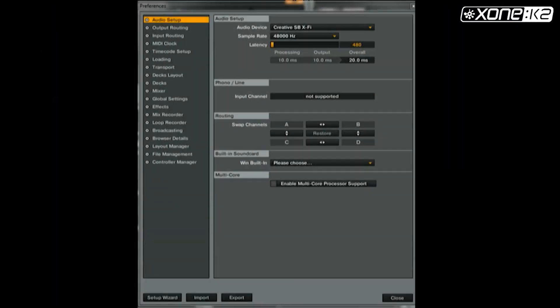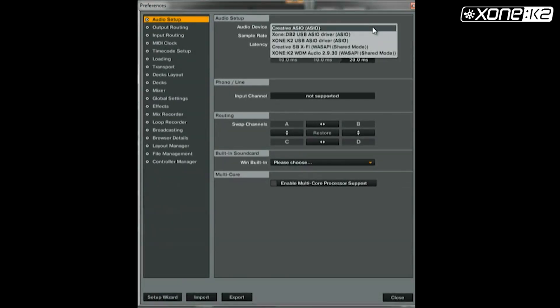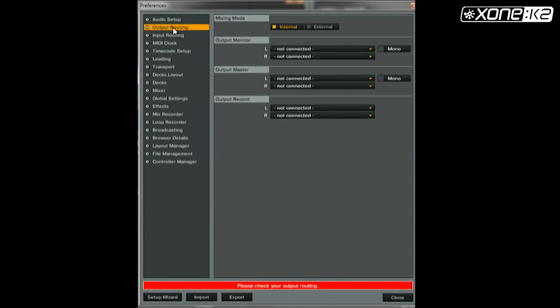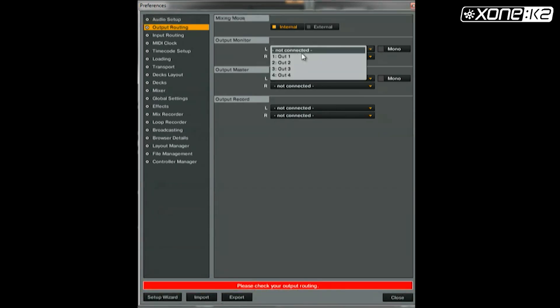From the preferences window in Traktor, click on audio setup and select audio device. Choose Zone K2 USB ASIO driver from the list. Now set your output routing. Make sure your mixing mode is on internal and your output monitor as shown.